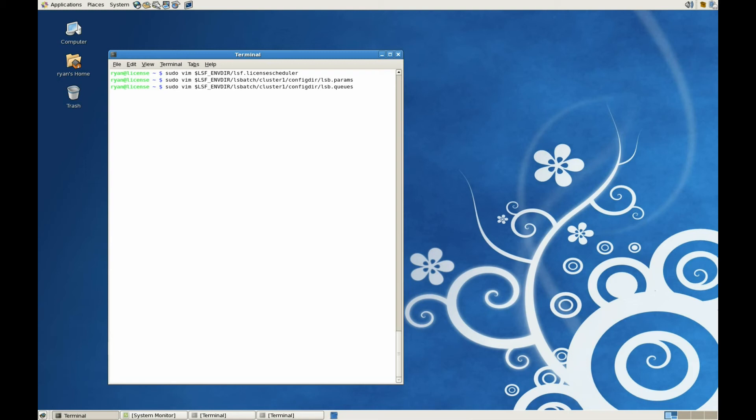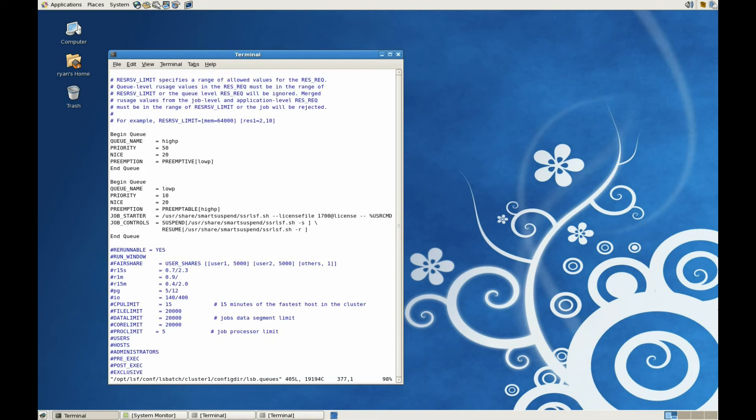Now if we take a look at the lsb.queues file, we can see that we have two queues, a high-priority and low-priority queue. The low-priority queue can be suspended by higher-priority workloads.